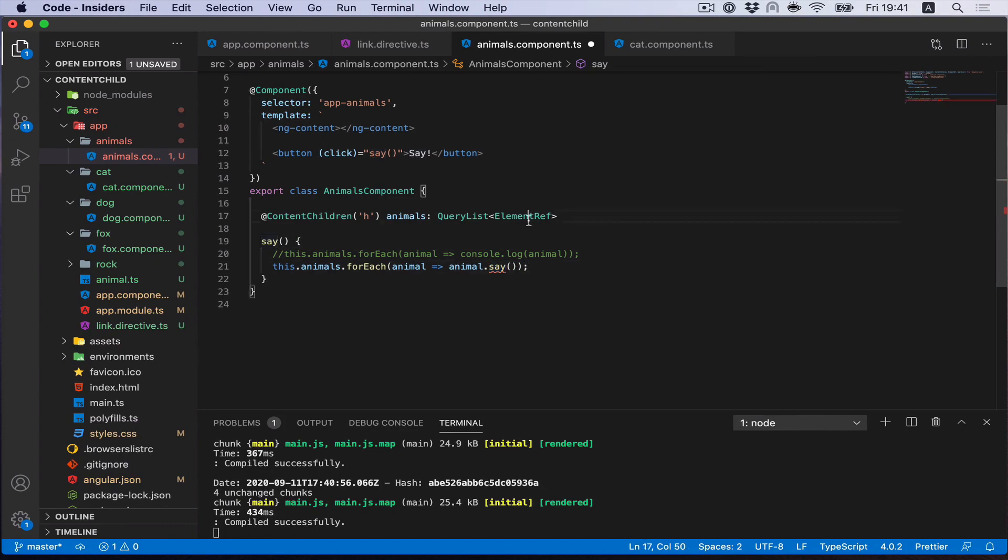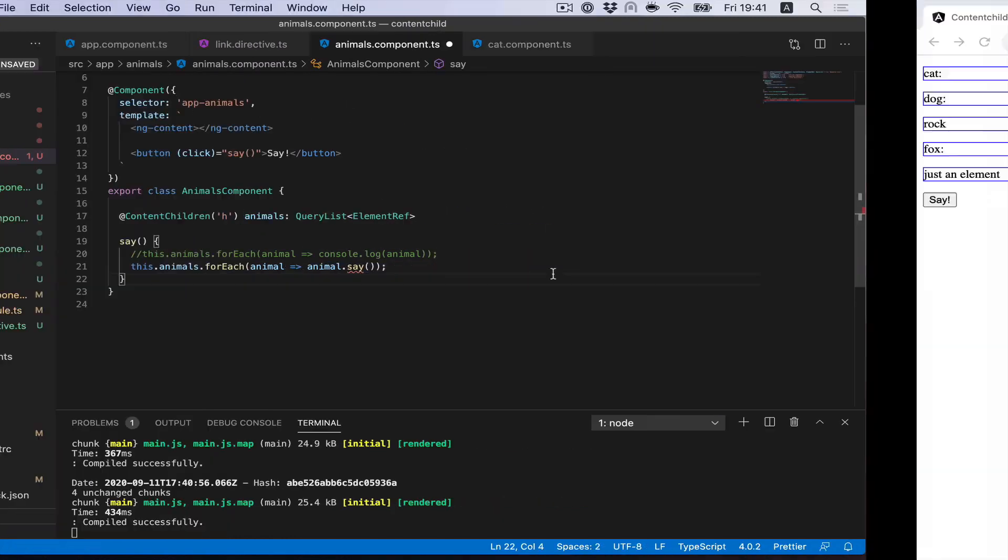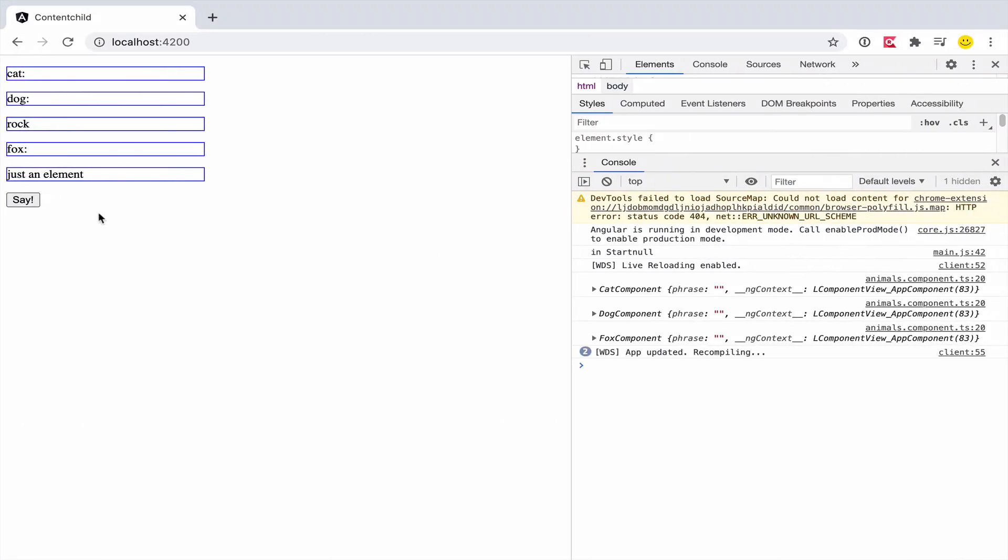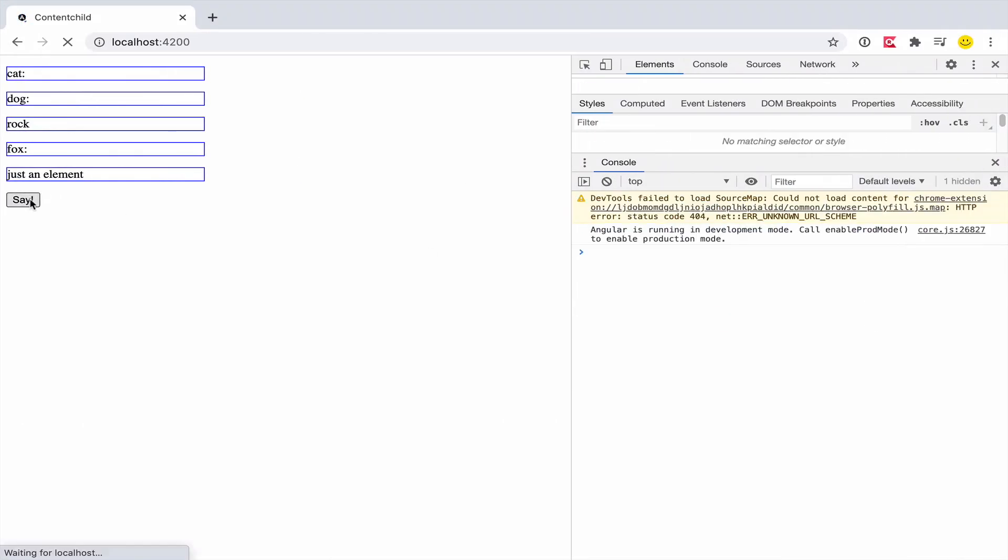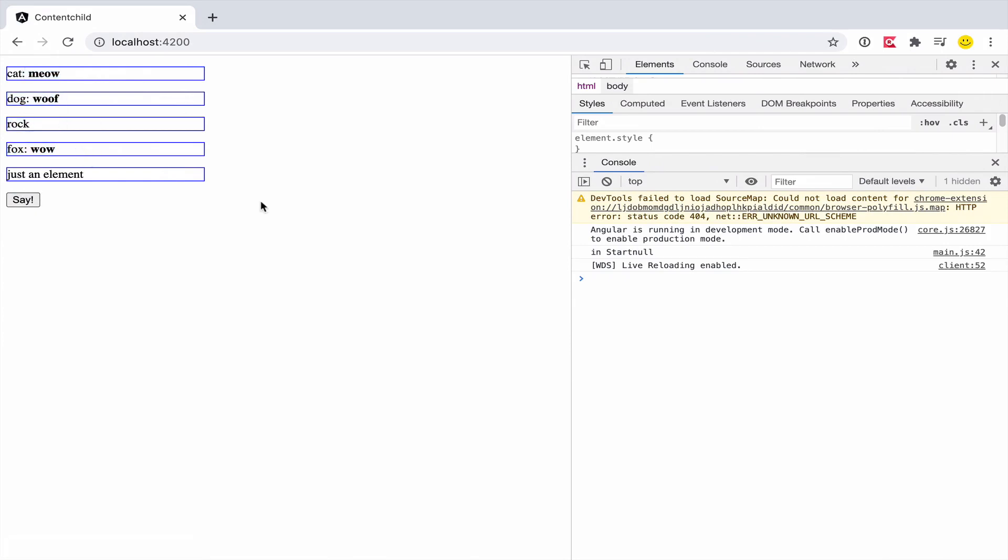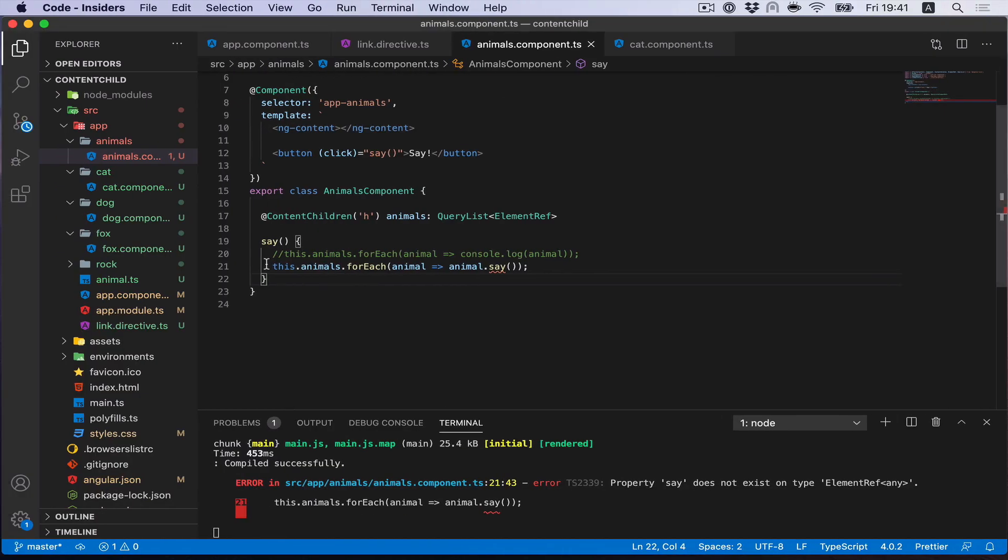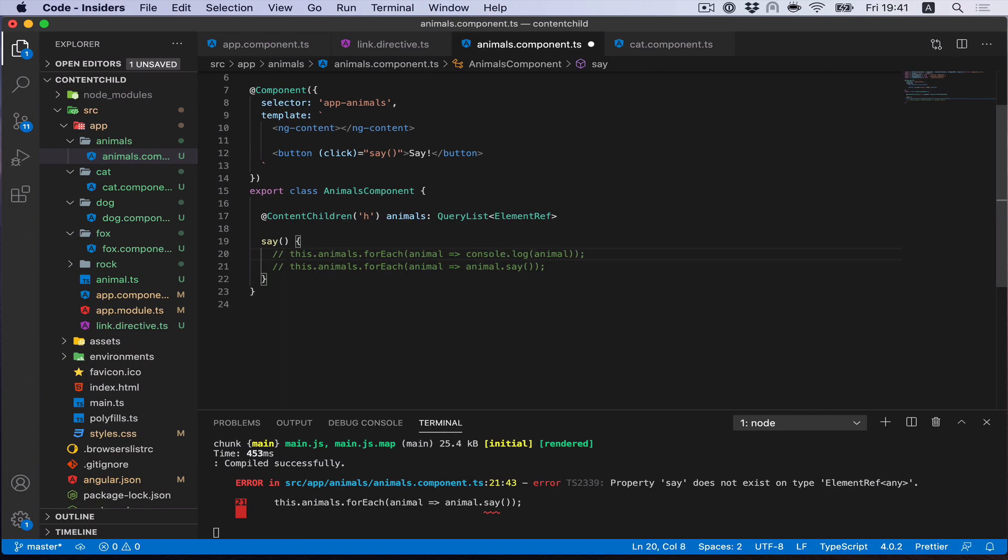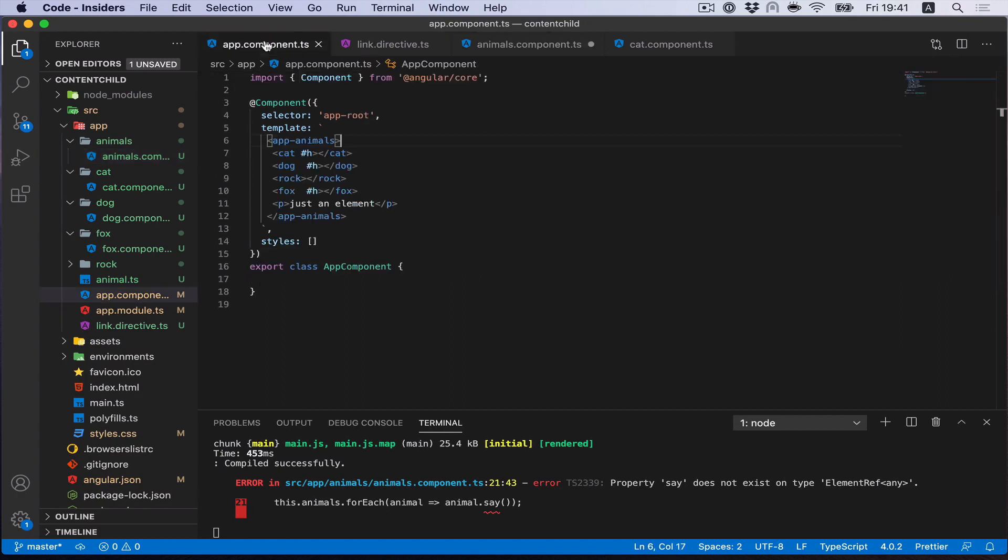TypeScript shows an error because on element ref we don't have say. Yeah, that's sad. But let's try. And yes, it works. Okay, it works, but maybe it's not the best way.